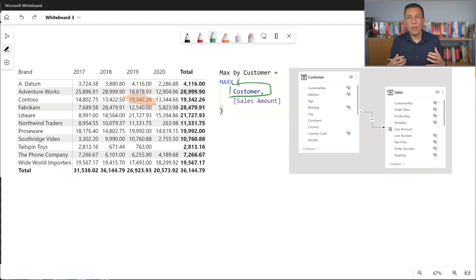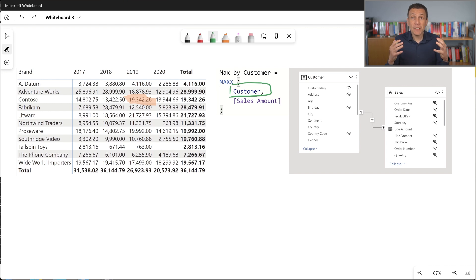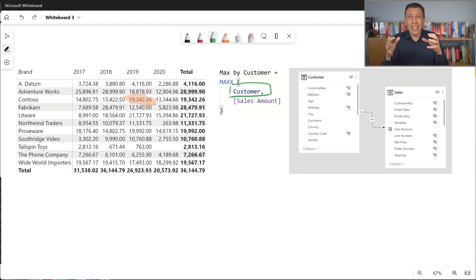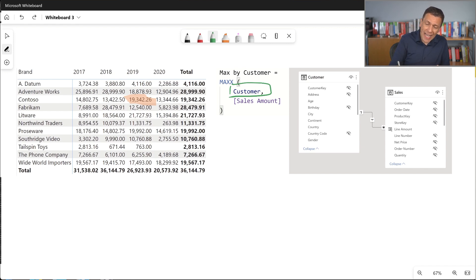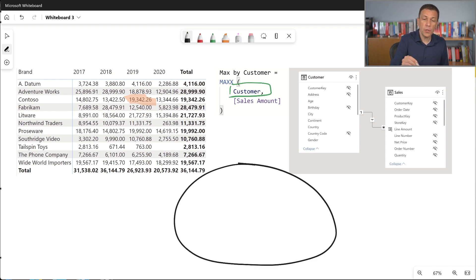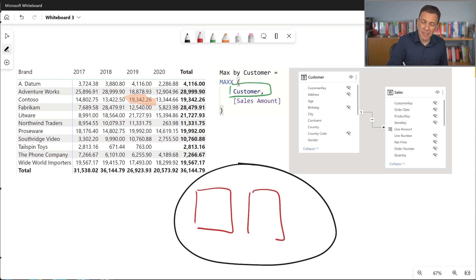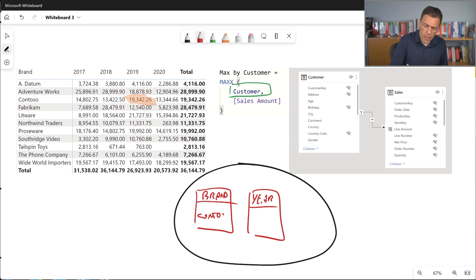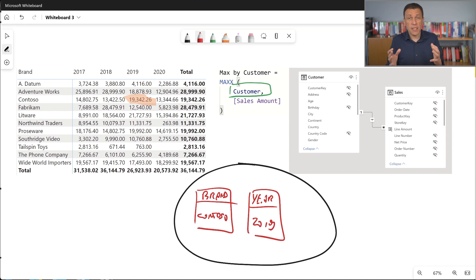Now, what happens when we have an iterator? We have seen in the previous episodes that the customer table is filtered by the filter context, and the row context iterates the rows visible through the filter context. We have an initial filter context defined by two columns: Contoso for the brand and 2019 for the year. So I draw here two tables representing the filter — one for the brand and one for the year — with Contoso and 2019 respectively.